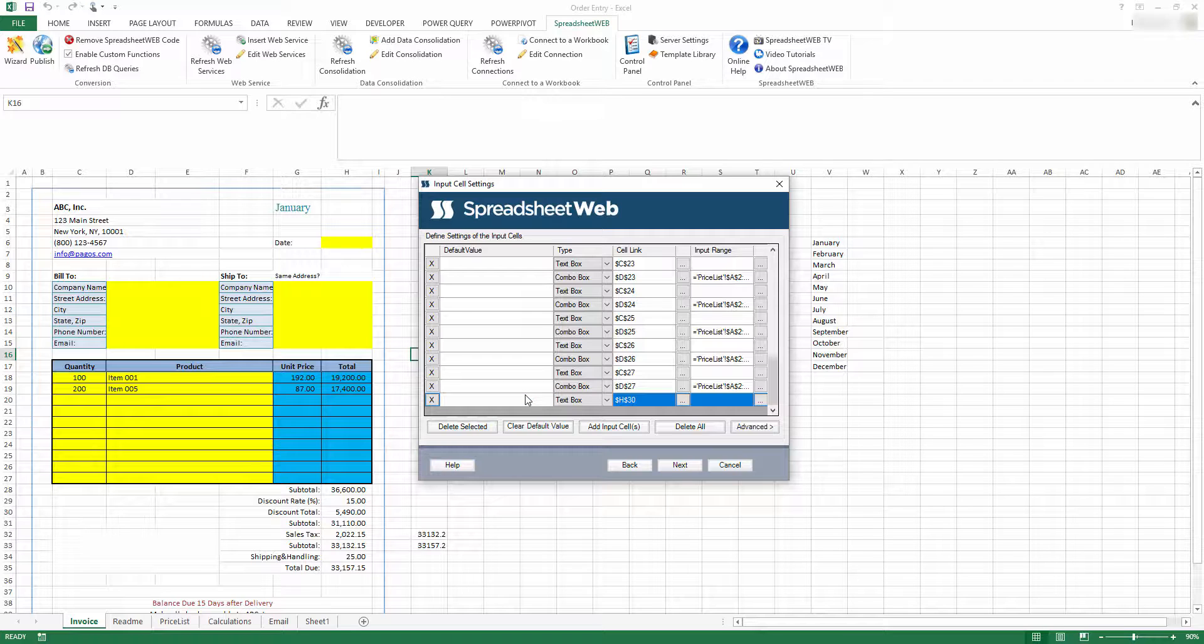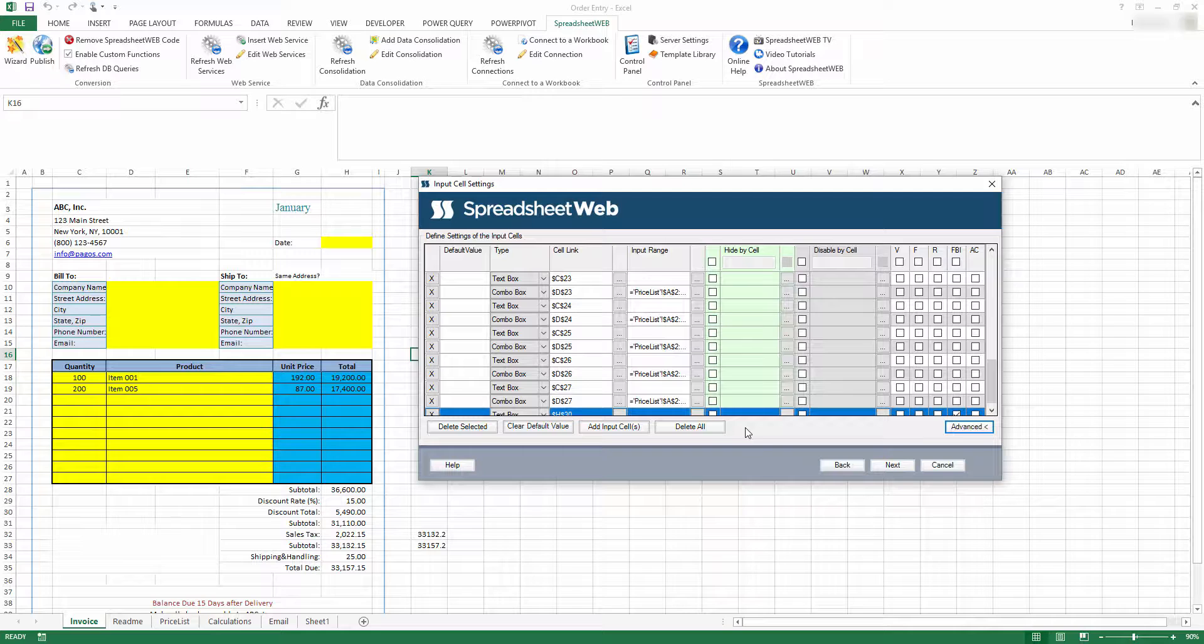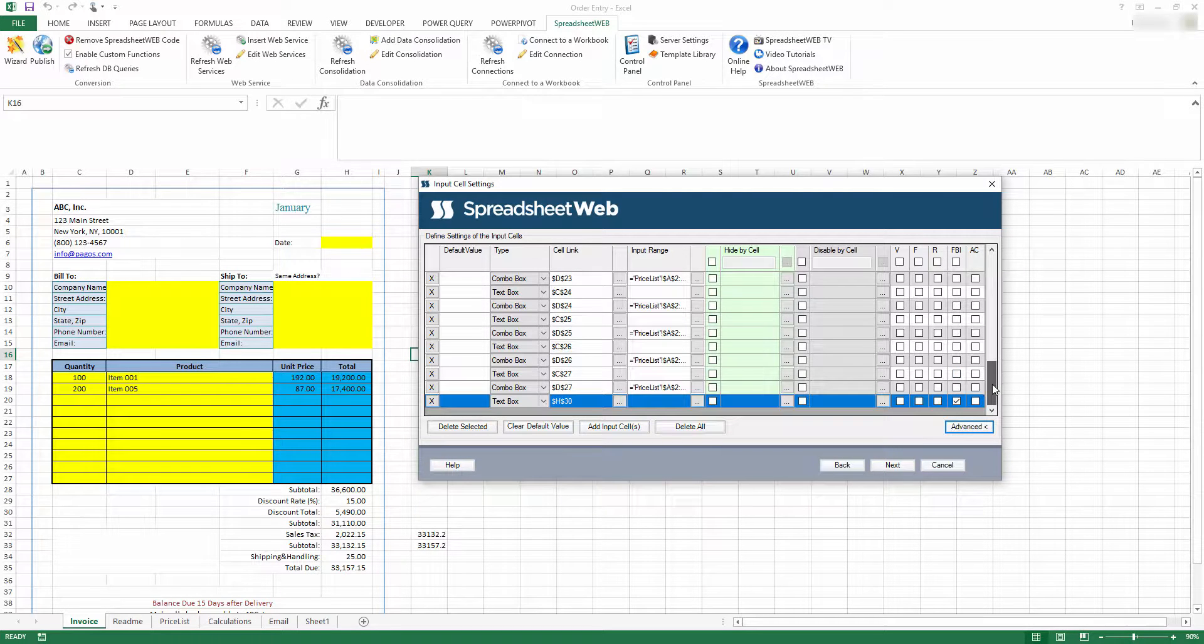From here, we need to press the Advanced button and then select Formula-based Input or FPI.